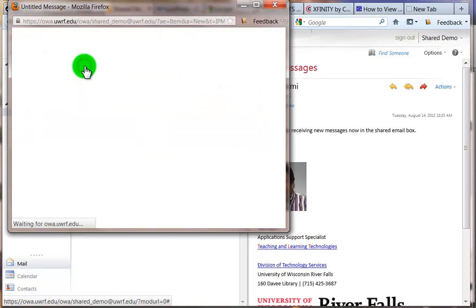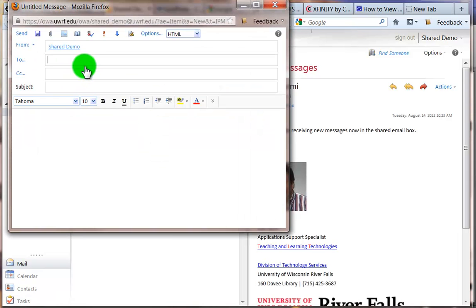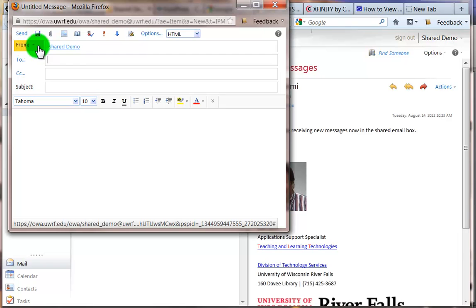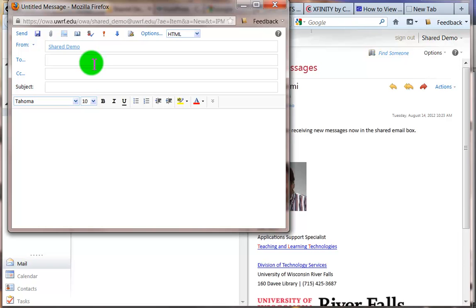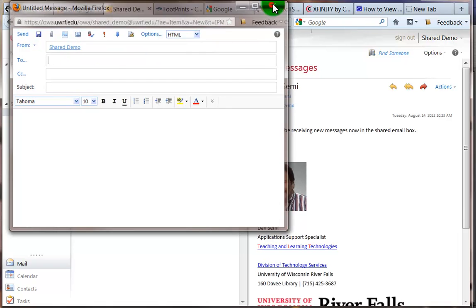If I compose a new message, you'll see that the from shows shared demo. Sometimes as I'm logging in and out of different mailboxes, I want to be certain that I have sent that piece of mail out as that particular item I'm dealing with. So I'm going to close this.